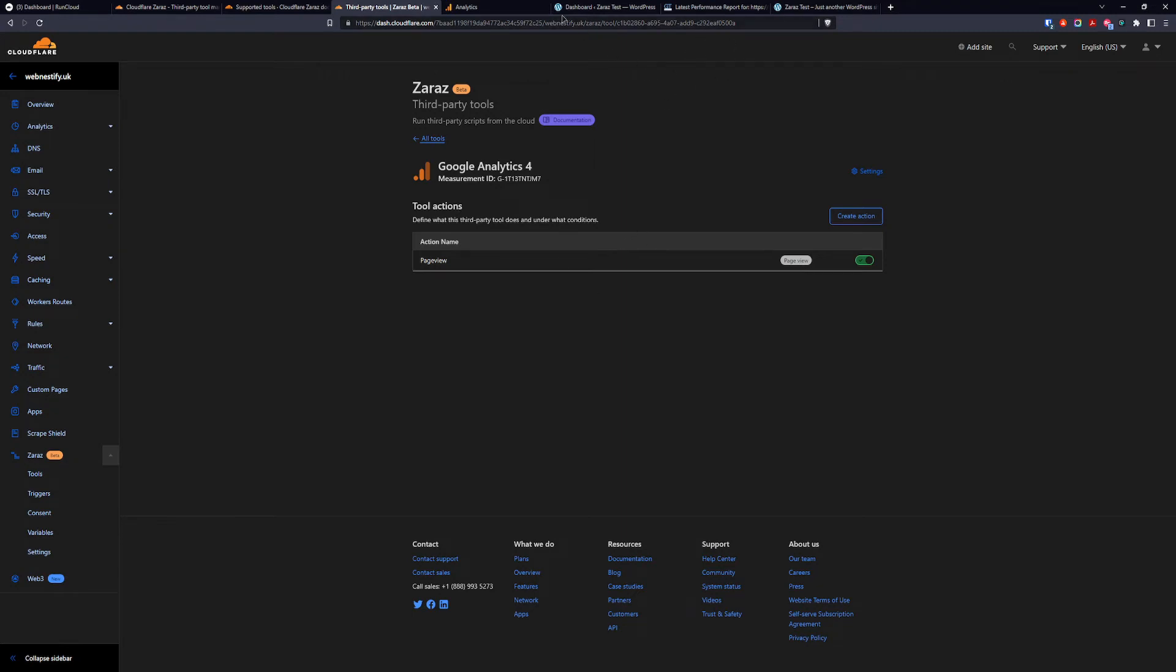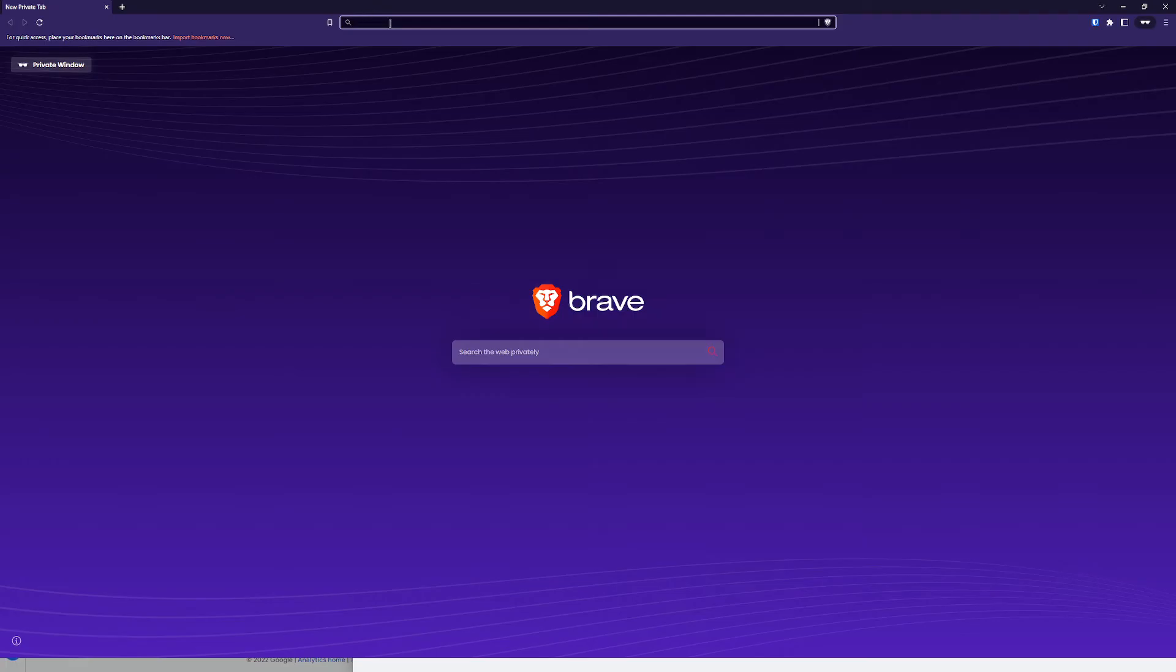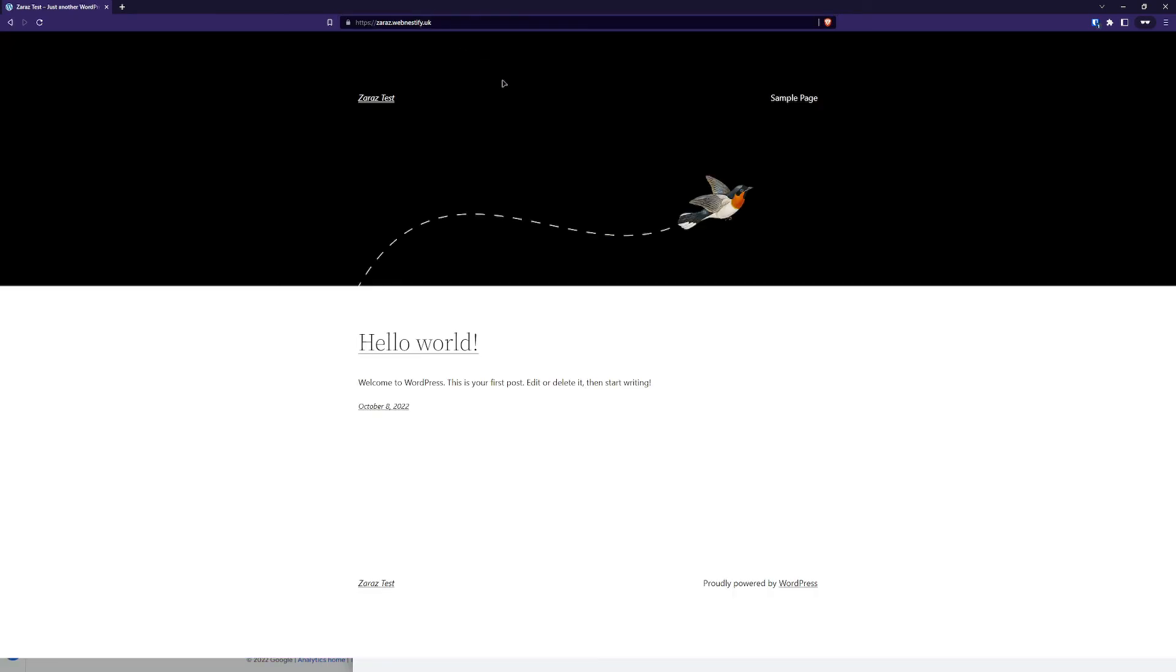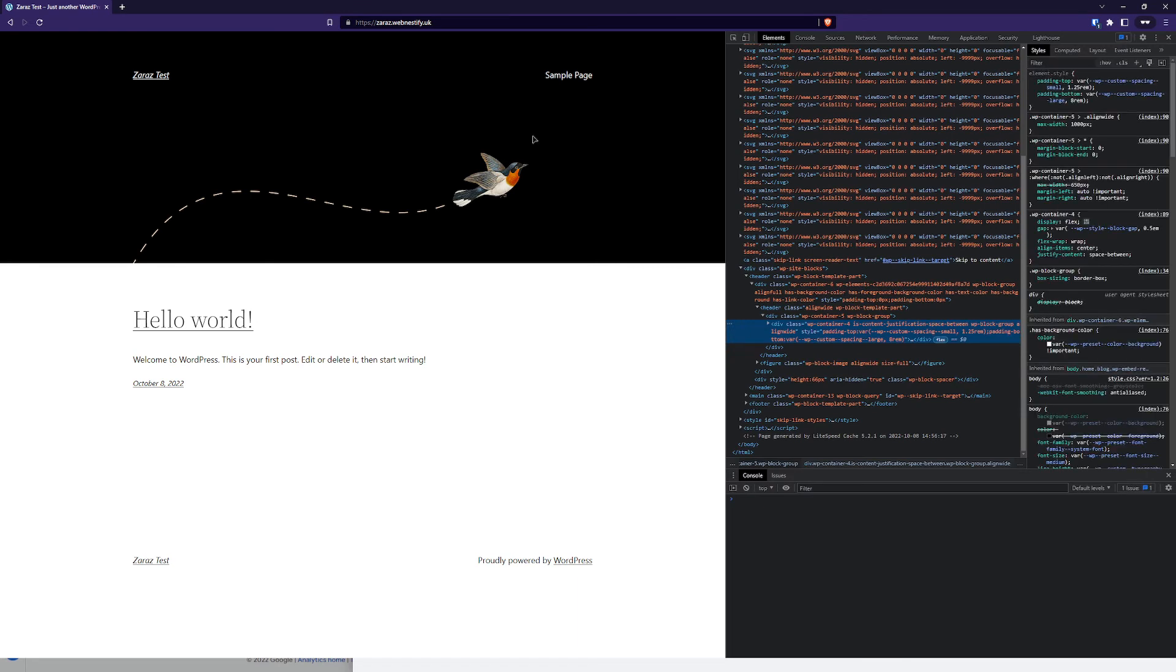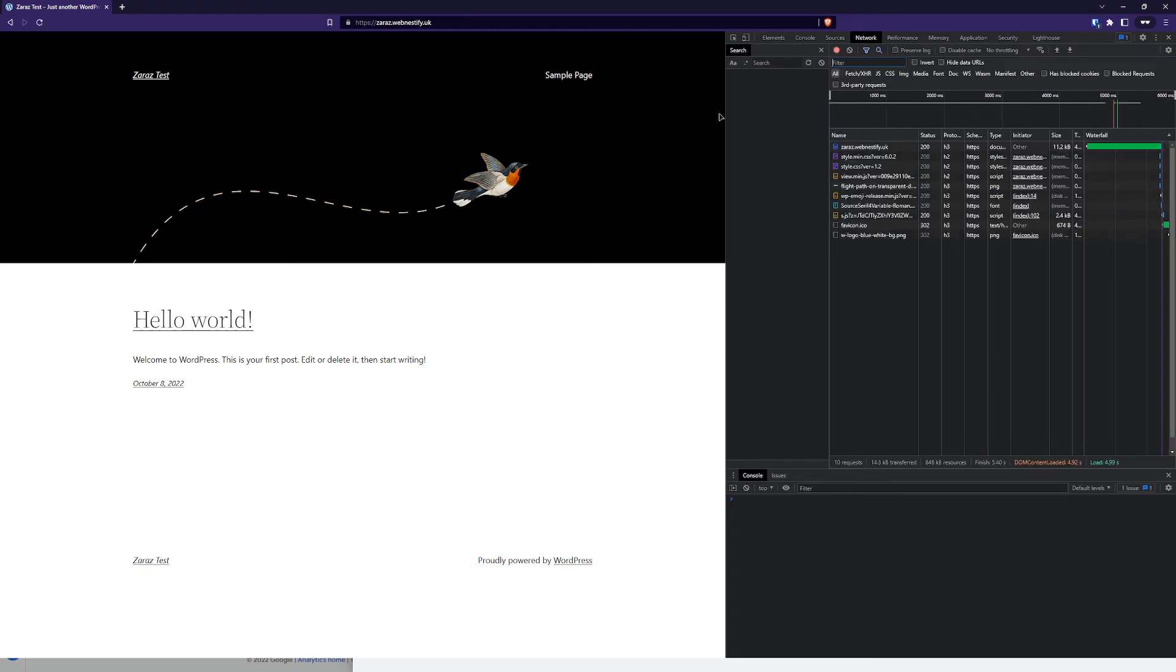And when we go back to our analytics, everything is fine. We can open our website in incognito. When we inspect the page source, let me refresh it. We won't find any traces of Google Analytics 4. And it will not slow down your website.